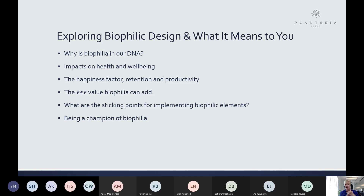We're going to cover why biophilia is in our DNA, how it's connected to us as humans, its impacts on health and well-being, the happiness factor, retention and productivity. I'll look at different sectors and case studies that dig deep into the benefits of biophilic design and its value. I also want to cover some sticking points, and most of all I'd like you to go away feeling that you can really be a champion of biophilia.